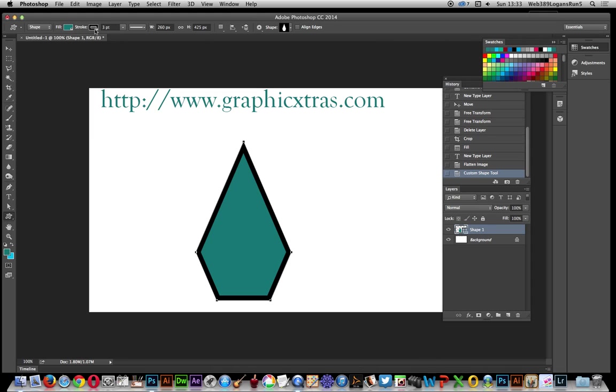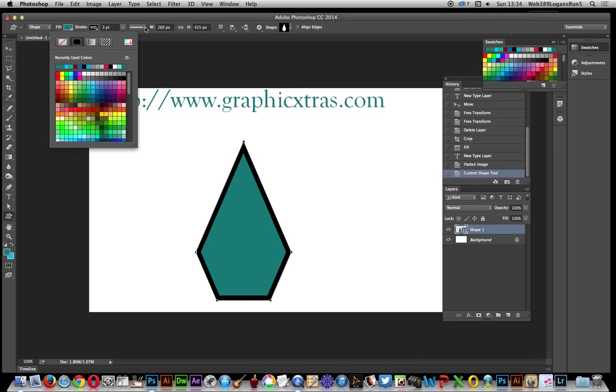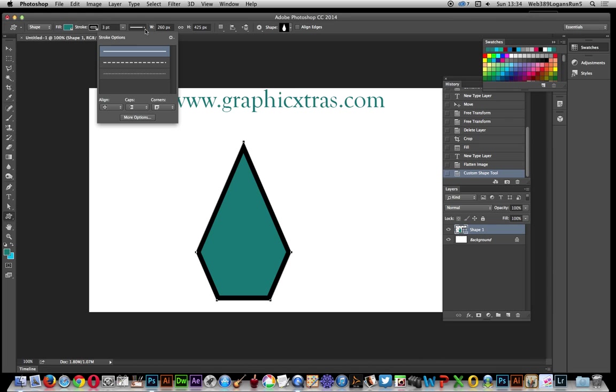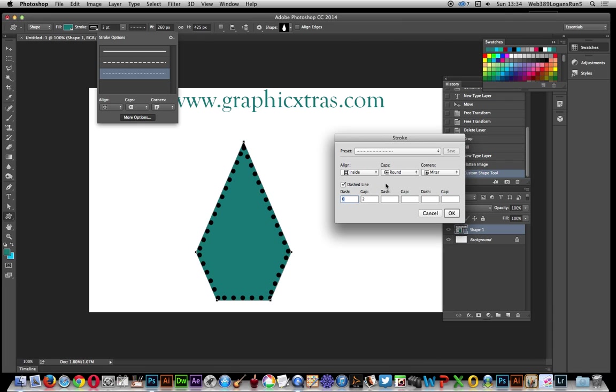Now instead of just going for a standard fill, you can also go for stroke over here. It's got the settings and different dotted solutions, so you can just select that preset, but you can always go down here to More Options and click there.